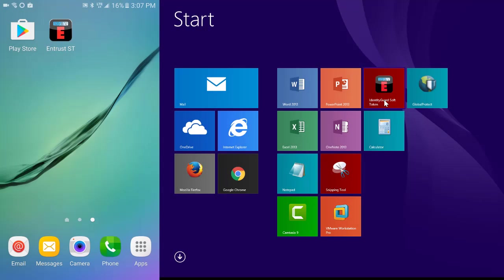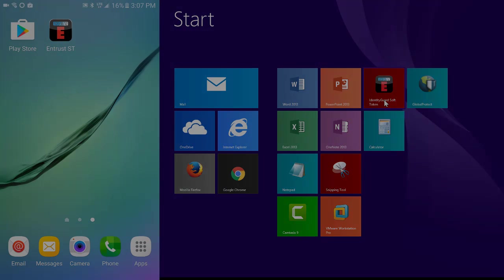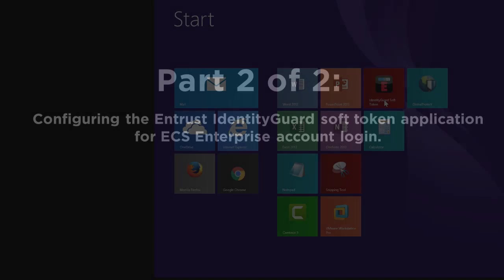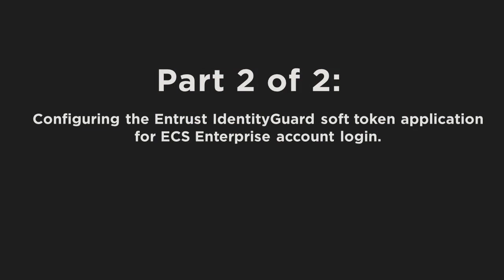Let's move on to the configuration so we can link the newly installed Entrust Identity Guard app to a soft token generated from your unique ECS Enterprise Account Administrator identity.